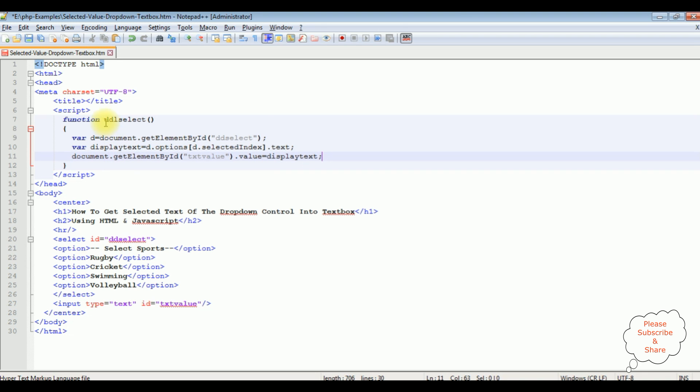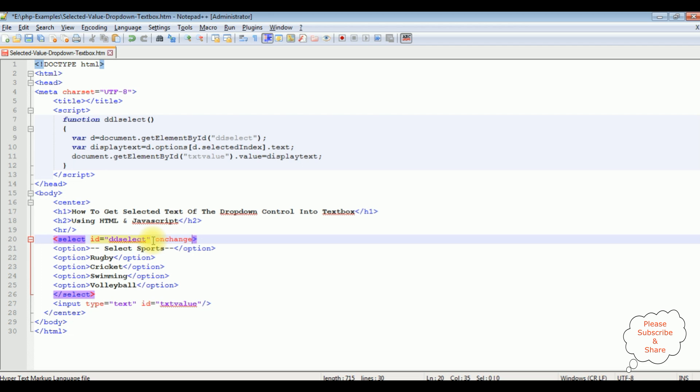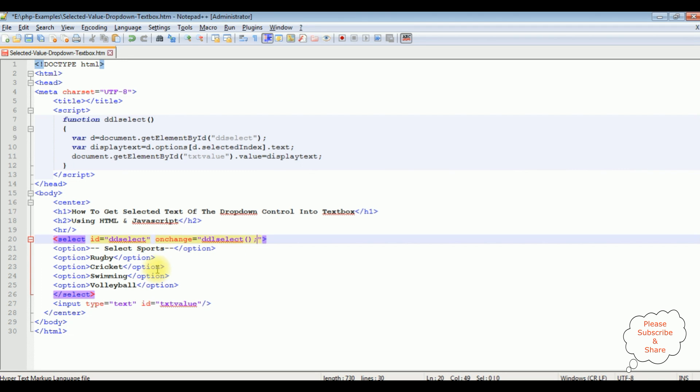Now I'm adding this function on change, the function name. That's it, let's save this file. We'll check the final results on the browser.